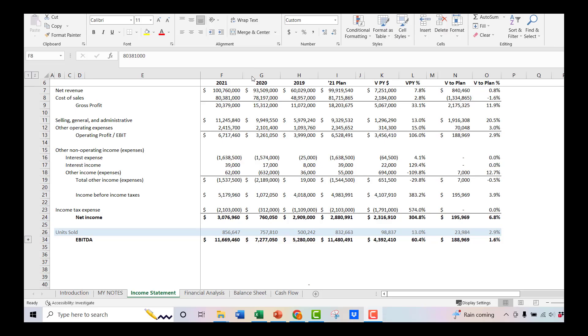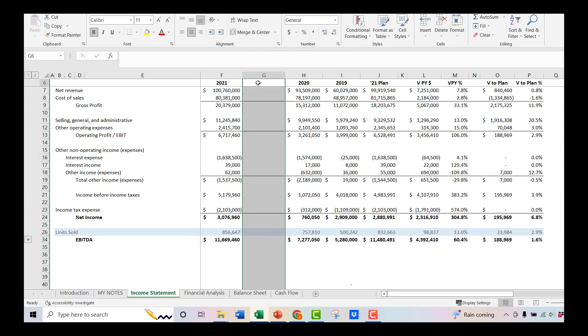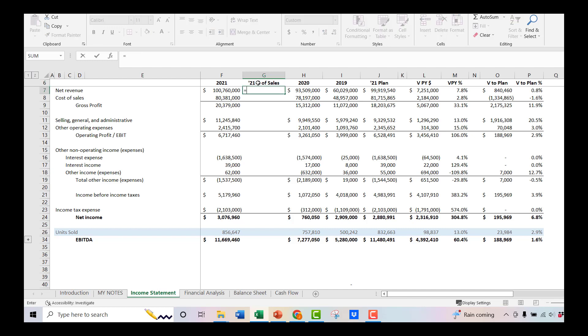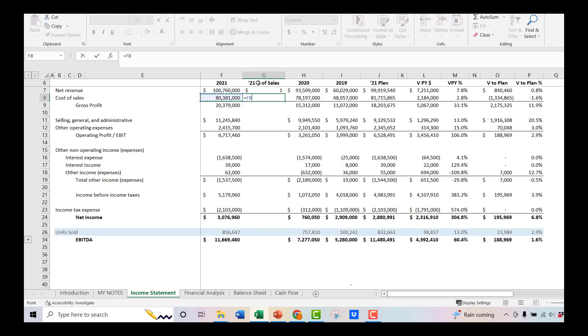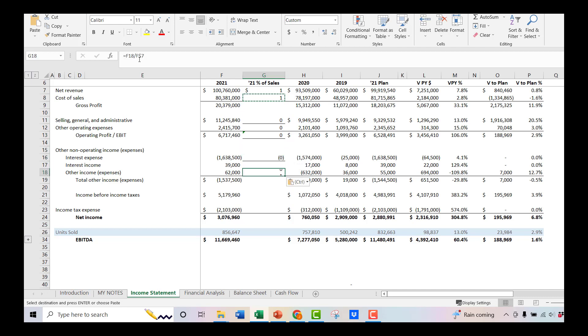Alright, so vertical analysis or percentage of sales. So what we're going to do is we're going to start a column here, and we'll just say percent of sales. But what we do with the math is we divide it by sales. So you have cost of sales here, 80.4 million. We're going to divide that by the 100.8 million. And what we're going to do is we're going to use our absolute references, so that we can anchor this, so that we can just copy the formula down.